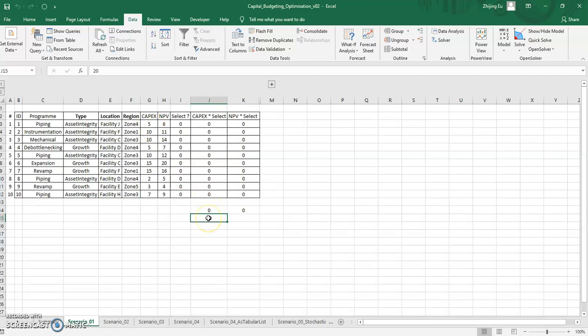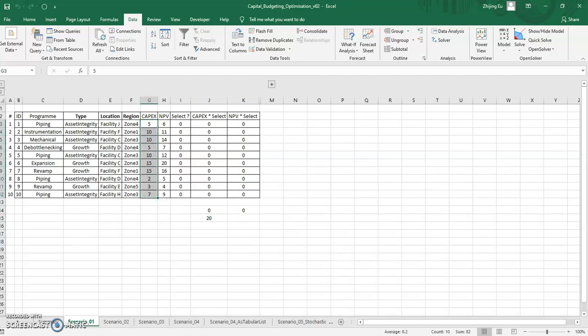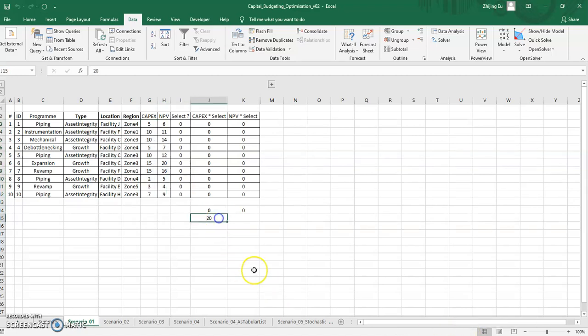So you only have 20, it could be millions, thousands. This is a bit of a made up example, but you have 82, let's say thousands worth of projects, but you only have 20,000 to spend. And you're now faced with a problem of trying to decide which ones to do and maximizing your returns at the same time.